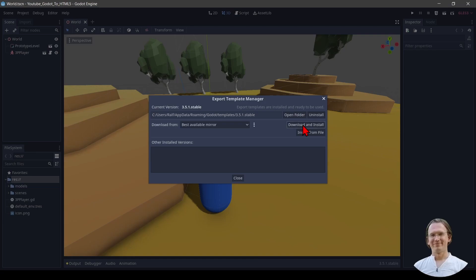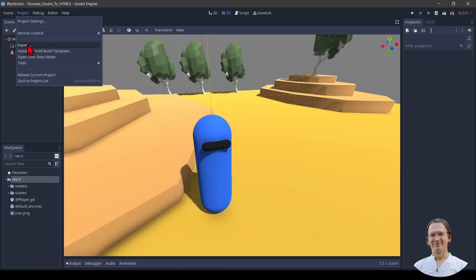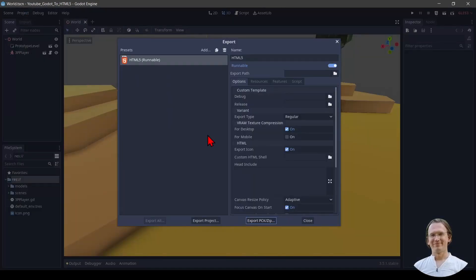Okay, this is finished now. We can see our error is also gone here and we can close. If we go back to project export we can see that our errors are gone.